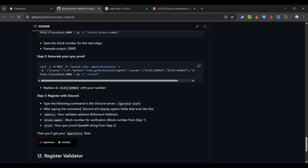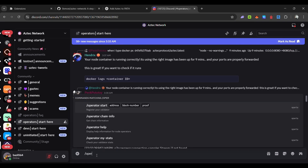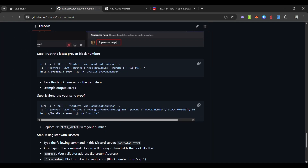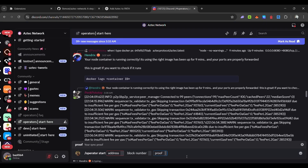To get your role, go to the operator start channel. Type '/operator start' and press Enter. Your address will be your Ethereum address. The block number is the one you got from the first command — for example 20905. For the proof, run the proof command with your block number to get a long string, copy it, and paste it into the proof section. Click Enter and you will get your Apprentice role.